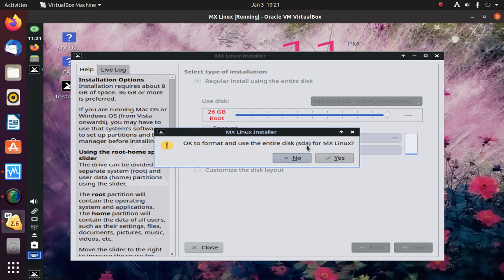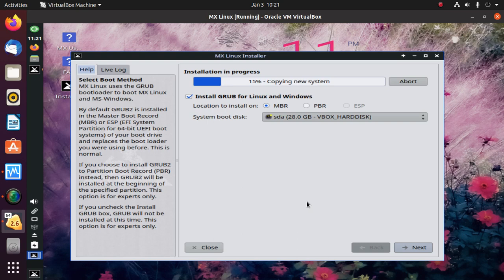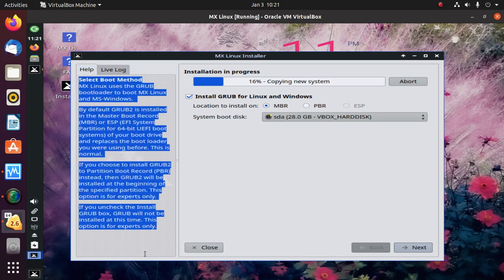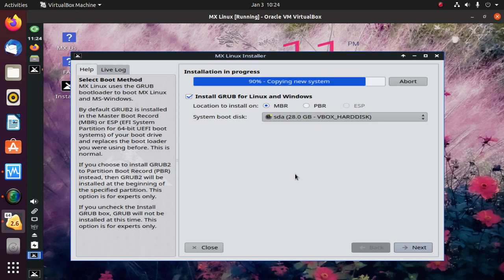Format and use the entire disk for MX Linux — yes. This will take a while for copying and creating system directories for the new system. Don't uncheck this option: install GRUB for Linux and Windows. If you uncheck this, GRUB will not be installed at this time; this option is for experts only. You can read the help box.